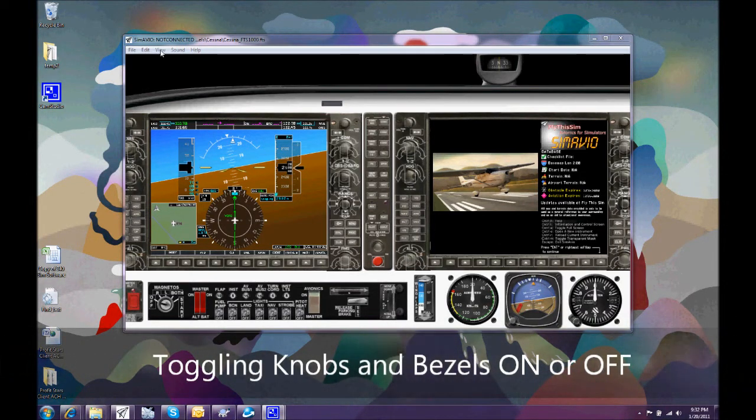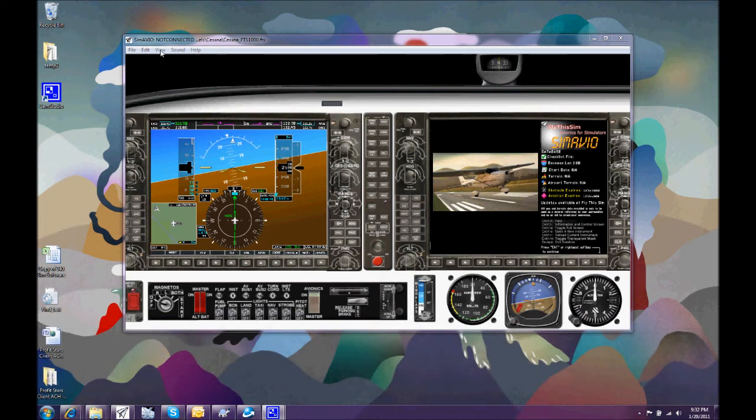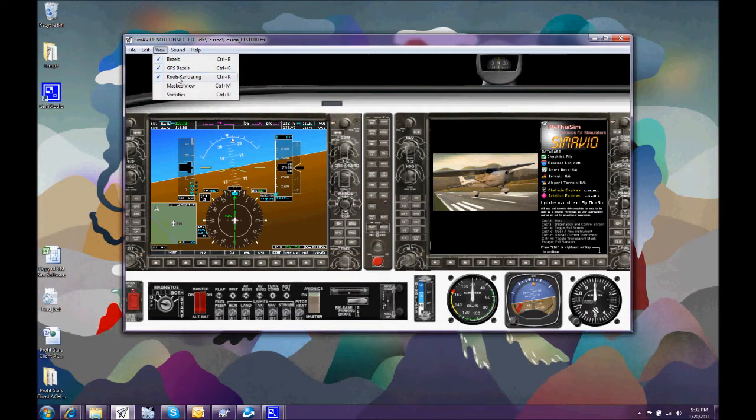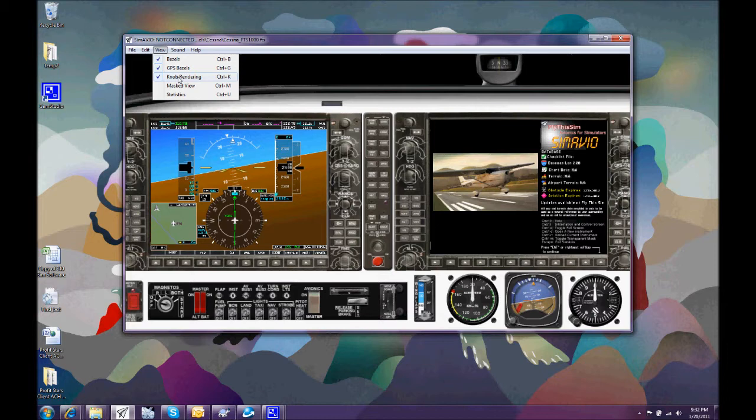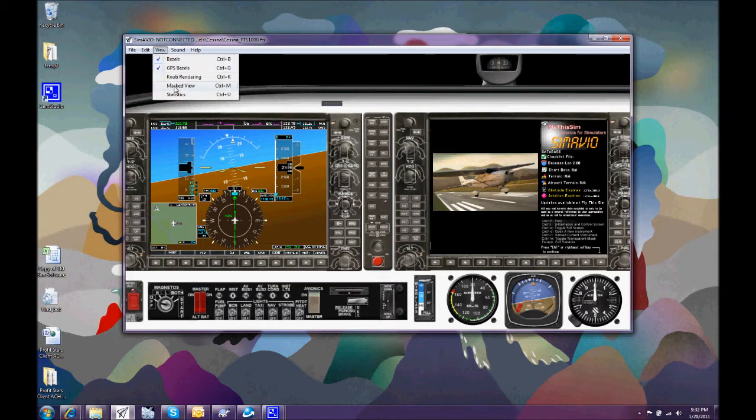For professional applications and on your own simulators, you may want to, for instance, remove any knobs from the rendering of the instruments. So if you can see the knobs on the altimeter and standby horizon, clicking the knob rendering turns the knobs off. Or we can turn them back on.